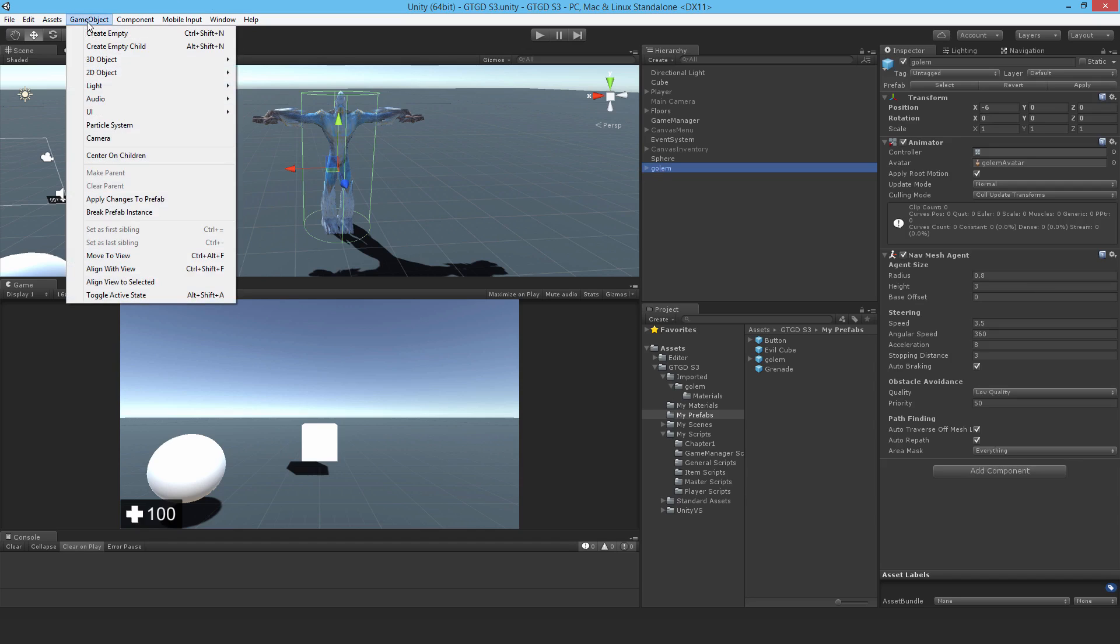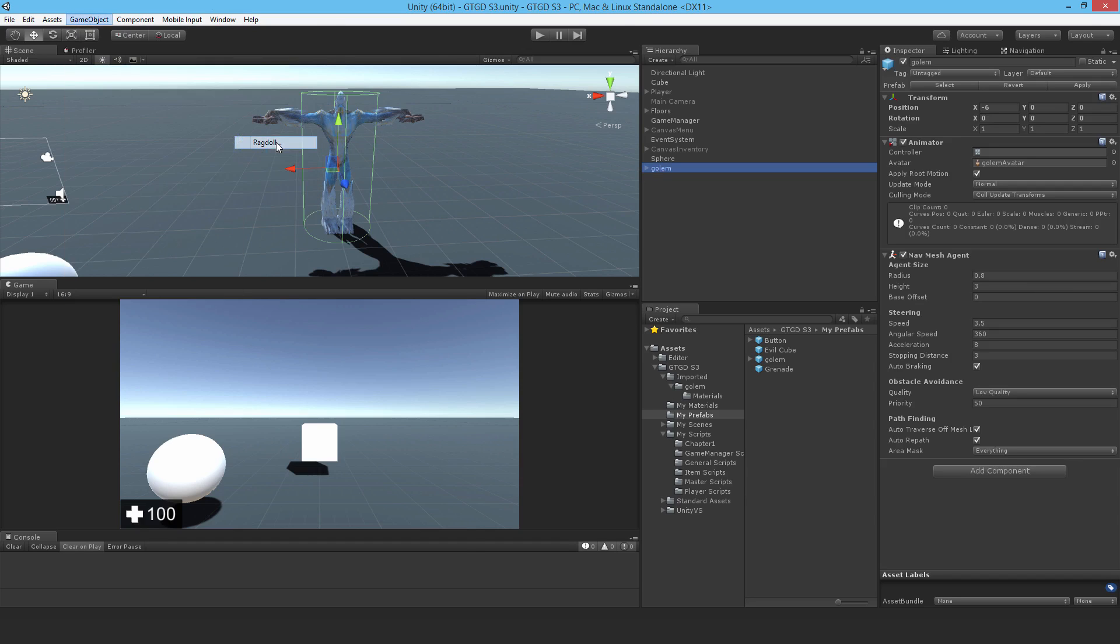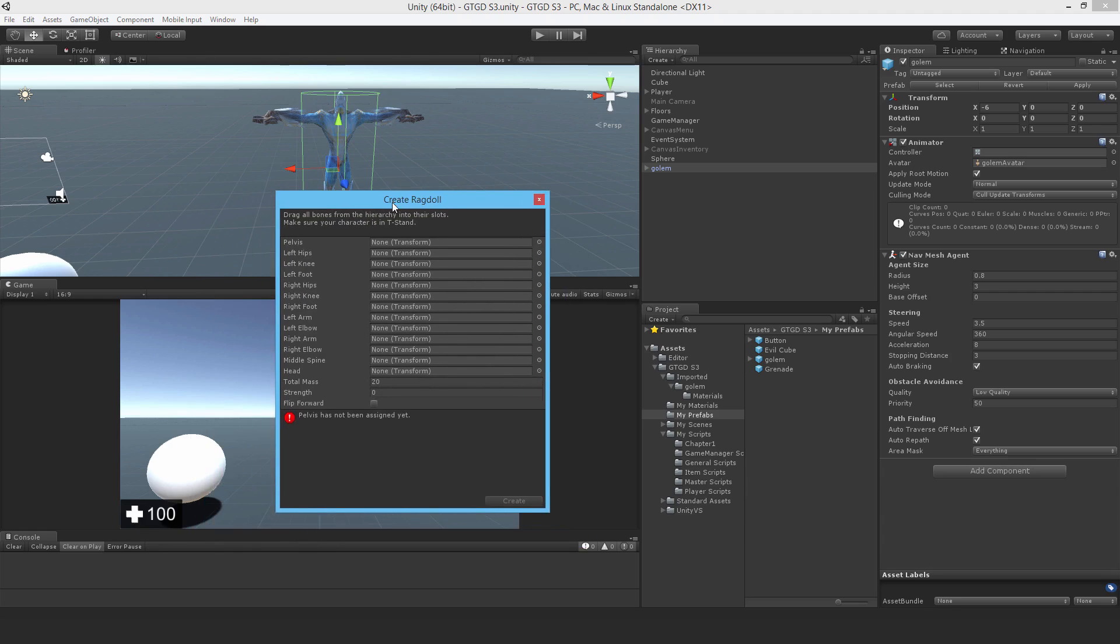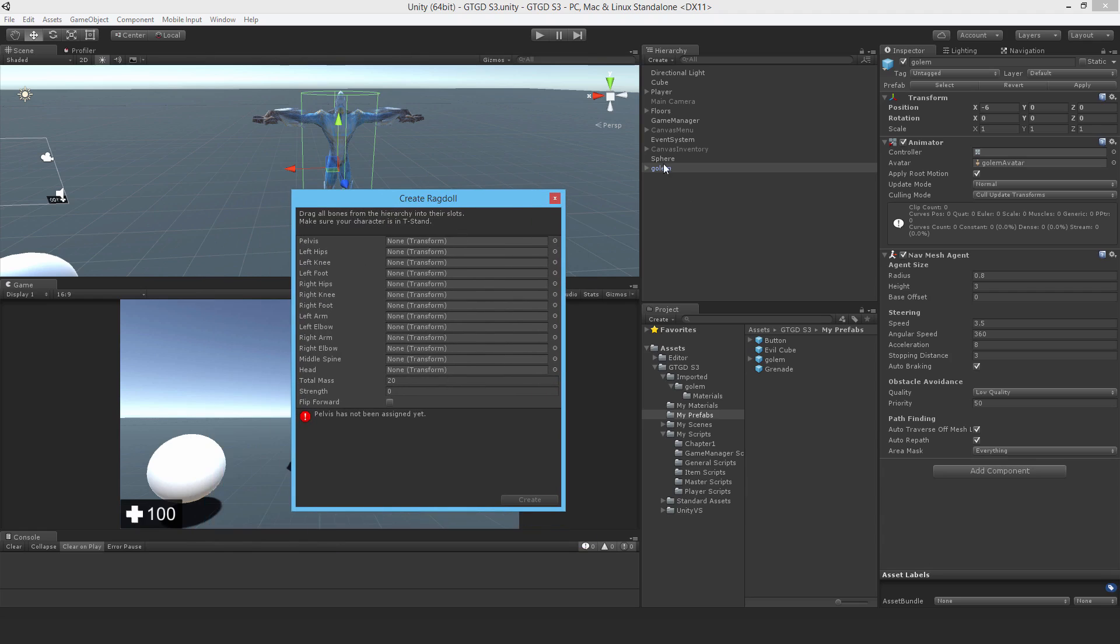So we've got a game object, 3D object, ragdoll menu here. Now if you mess up while you're making it, I do recommend that you just start again. Just delete that one, drop in a new one, and start over.